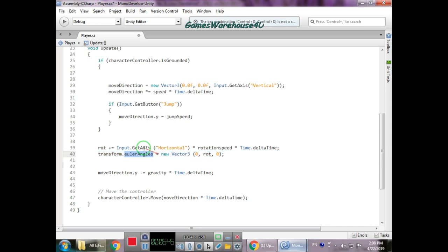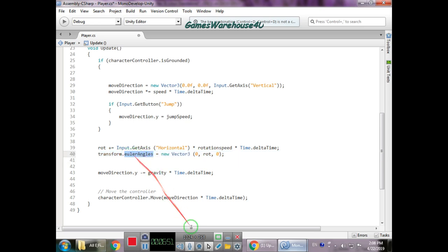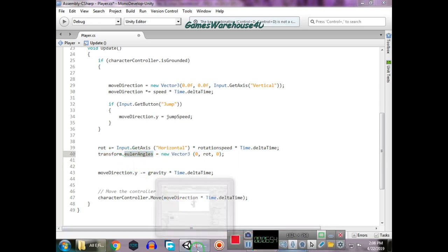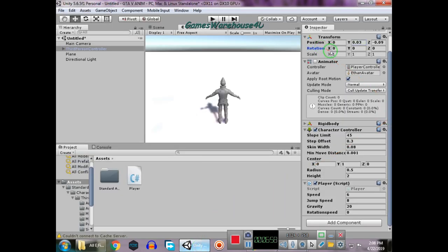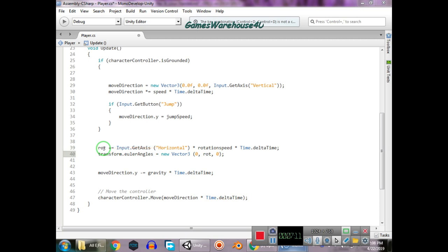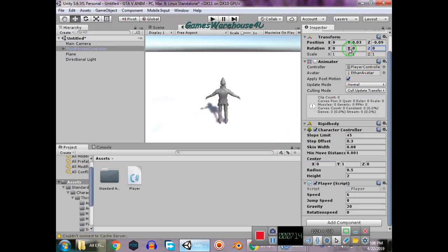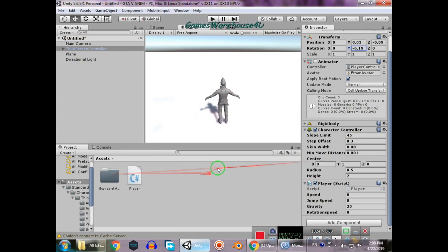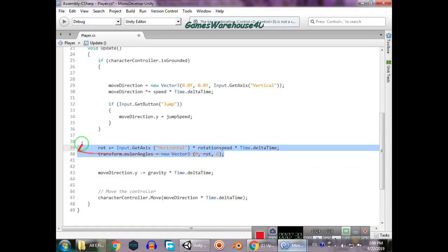Then transform.eulerAngles is set to a new Vector3. Euler angles represent the rotation of the transform. I set x and z to 0 because I don't want rotation on those axes, but I set y equal to the rotation variable. So when you press the left or right key, it multiplies by rotationSpeed and rotates the player on the y-axis.